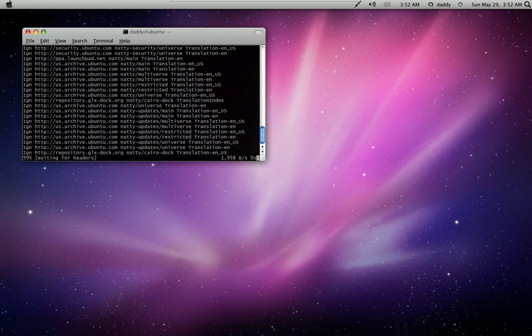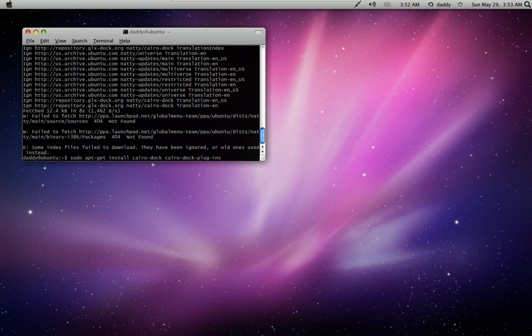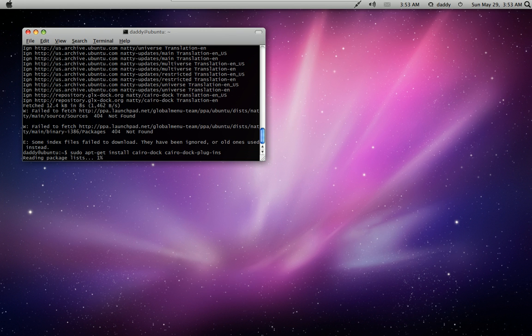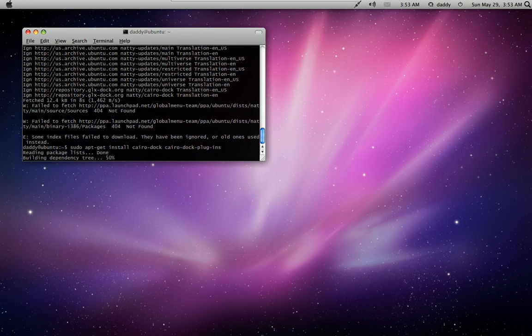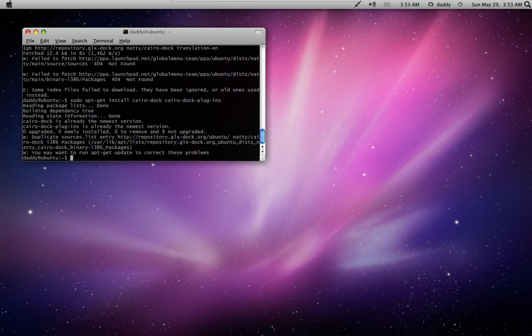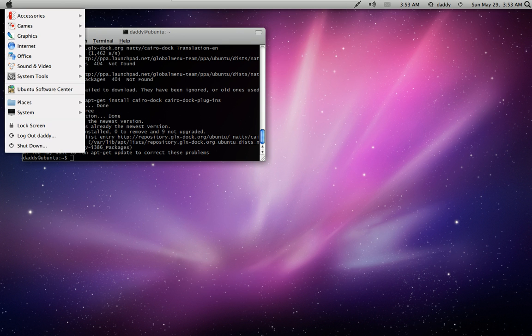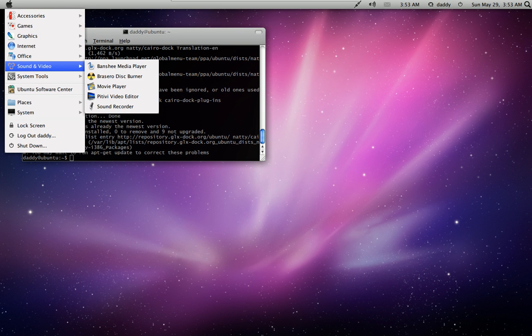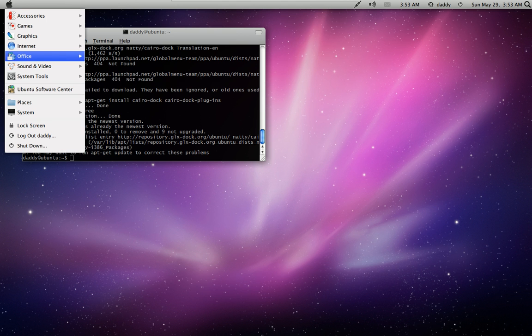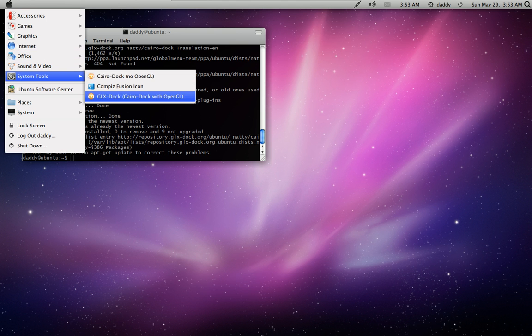There are a lot of different plugins and things for this dock that are pretty neat. You can set those up based on your own preferences — still pretty cool. Once you install that, go to your system tools and you should see the two icons for the dock.